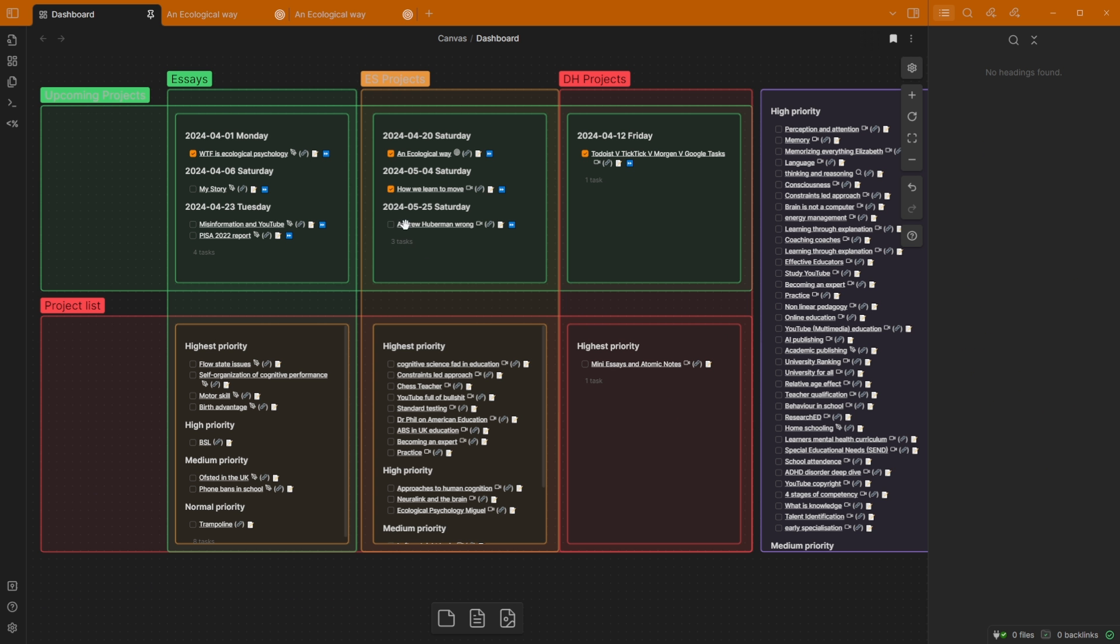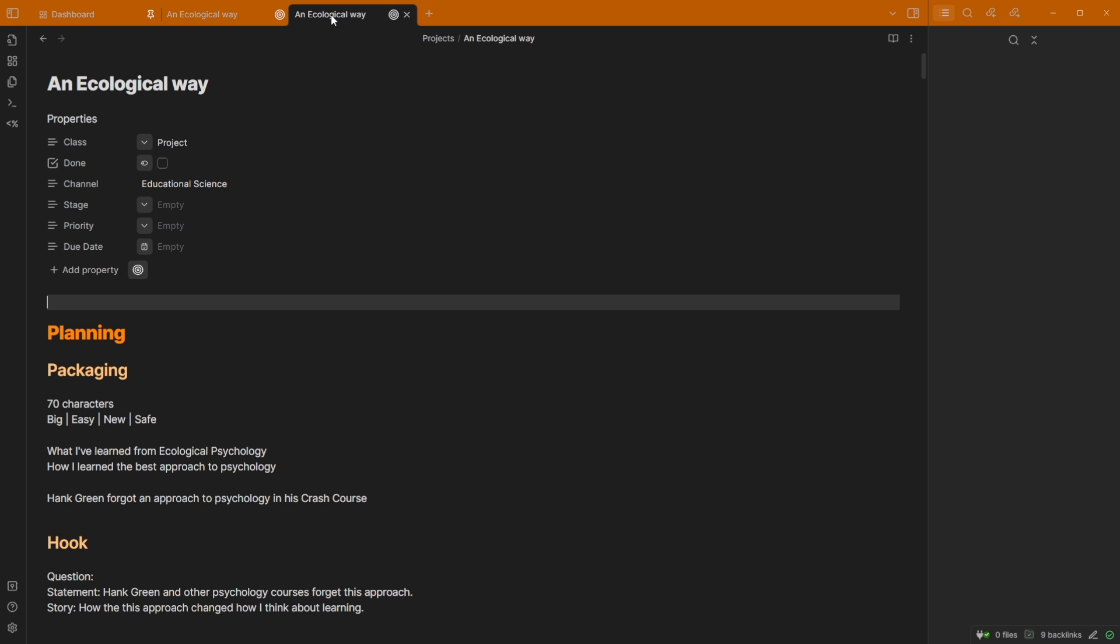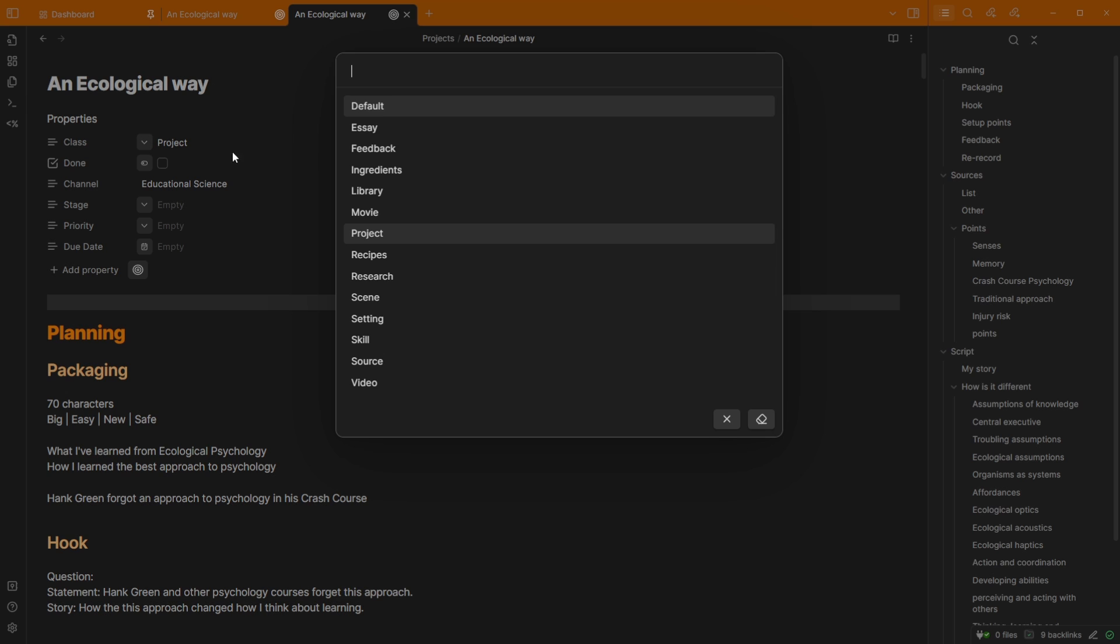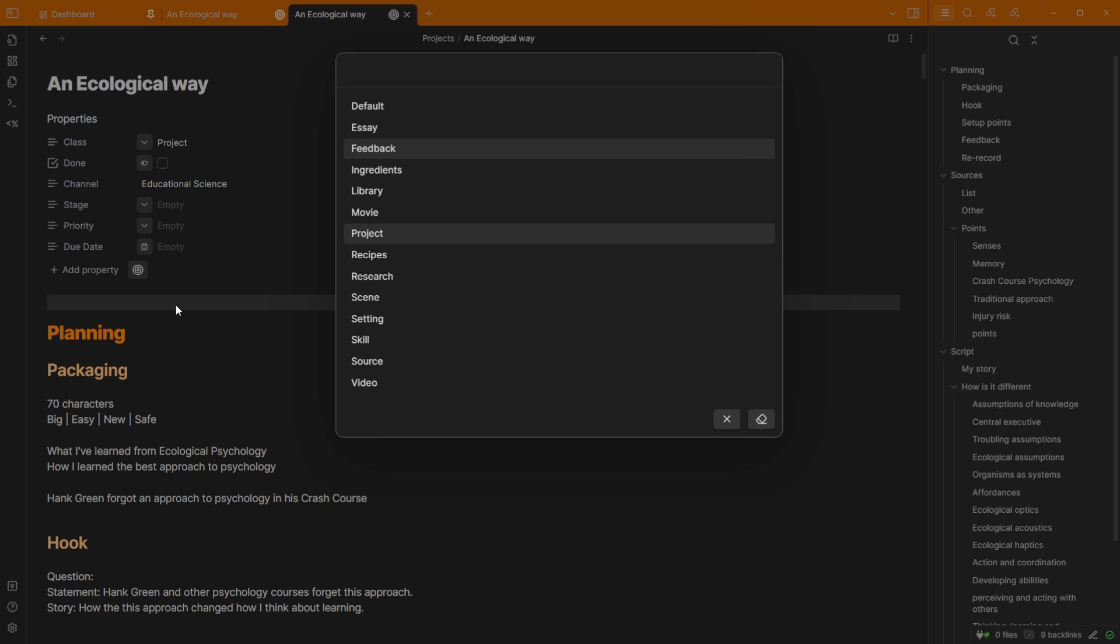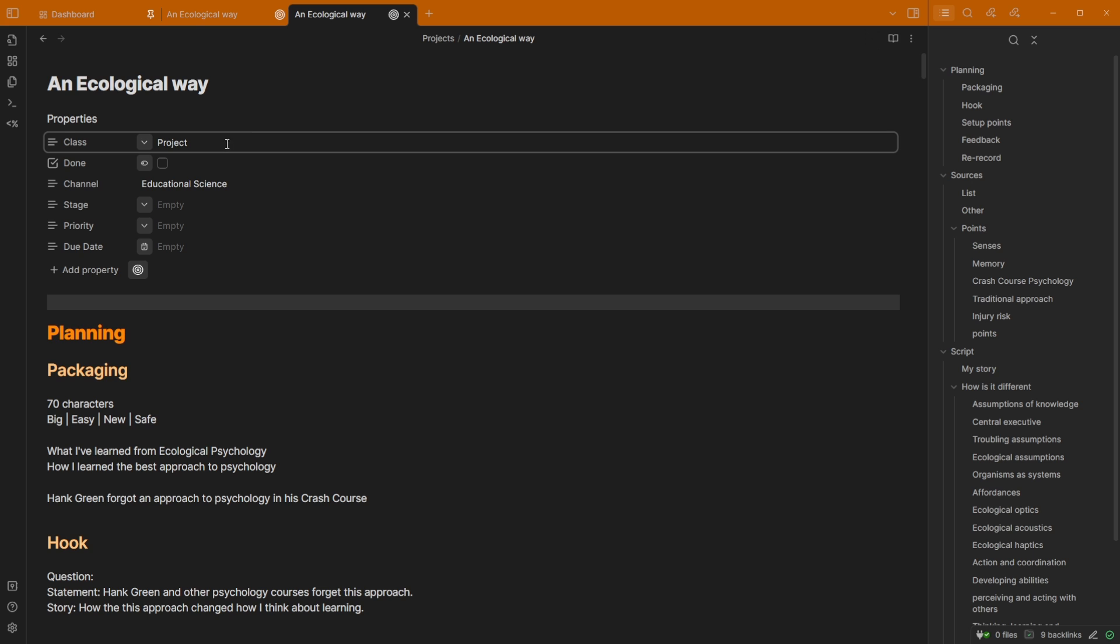So at the moment I'm testing the tasks out, but if we were to have the files, which I think is my preference, I can say, hey, yep, this file is a project. I could make it more specific and say it's a video or it's an essay, but for simplicity, I'm going to say this is a project. There's the done tick box. I then have a due date, which I could sync up with Morgen again, potentially.